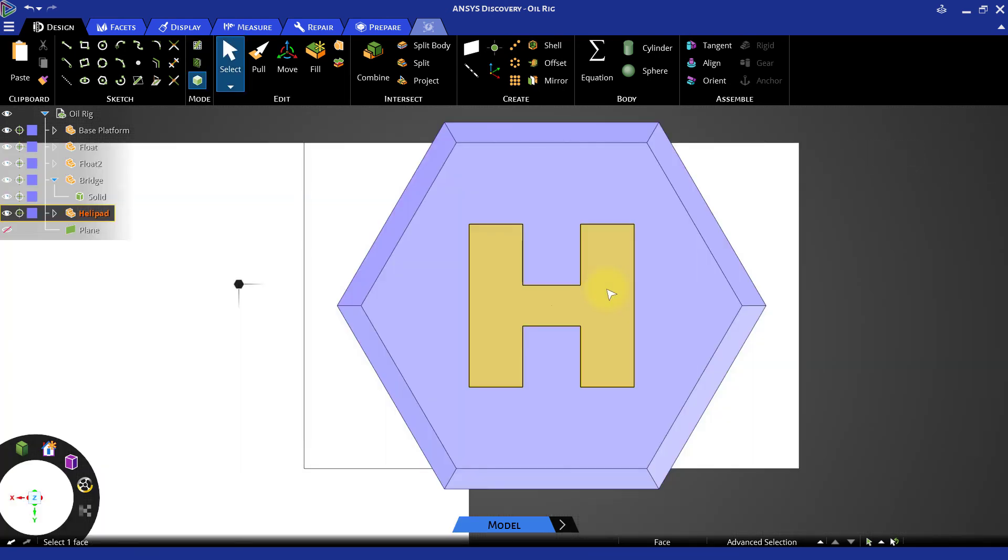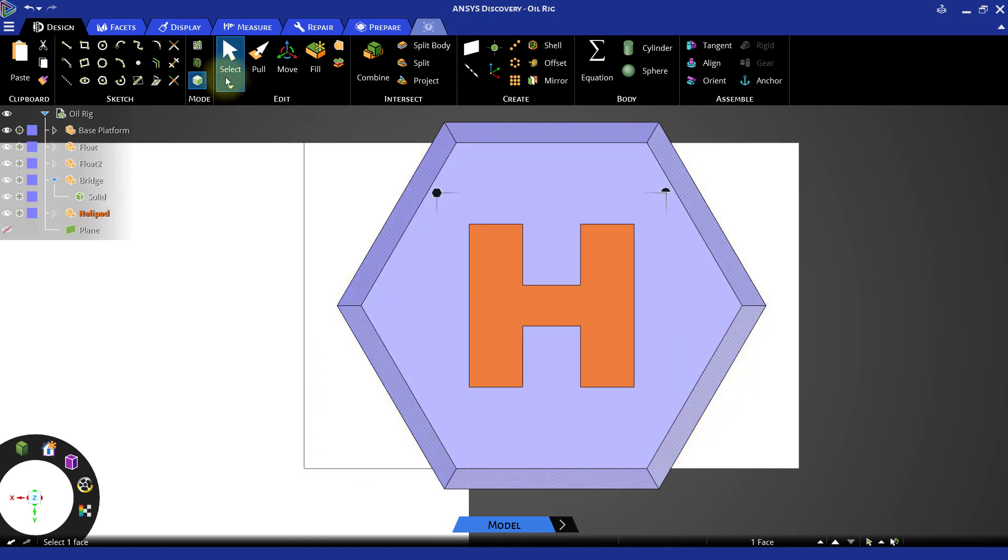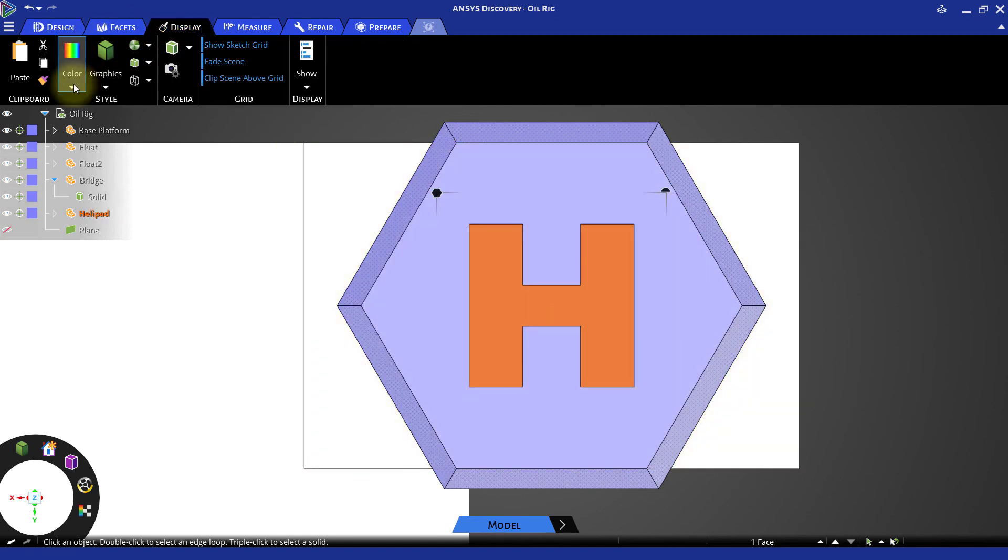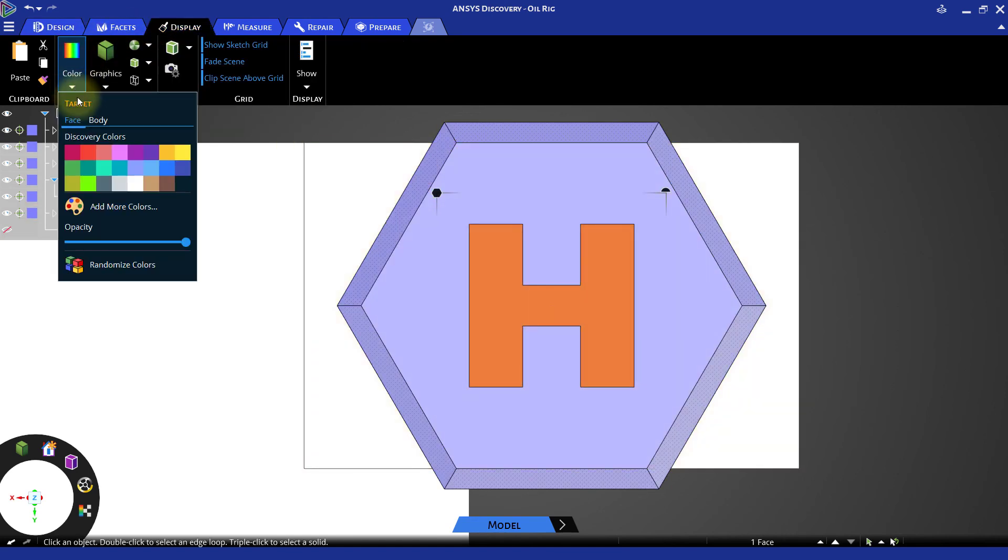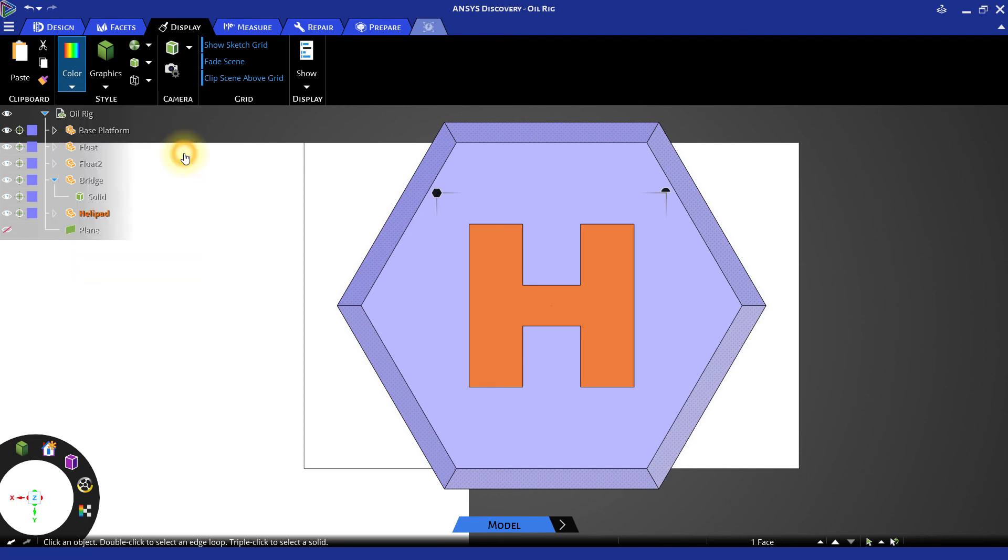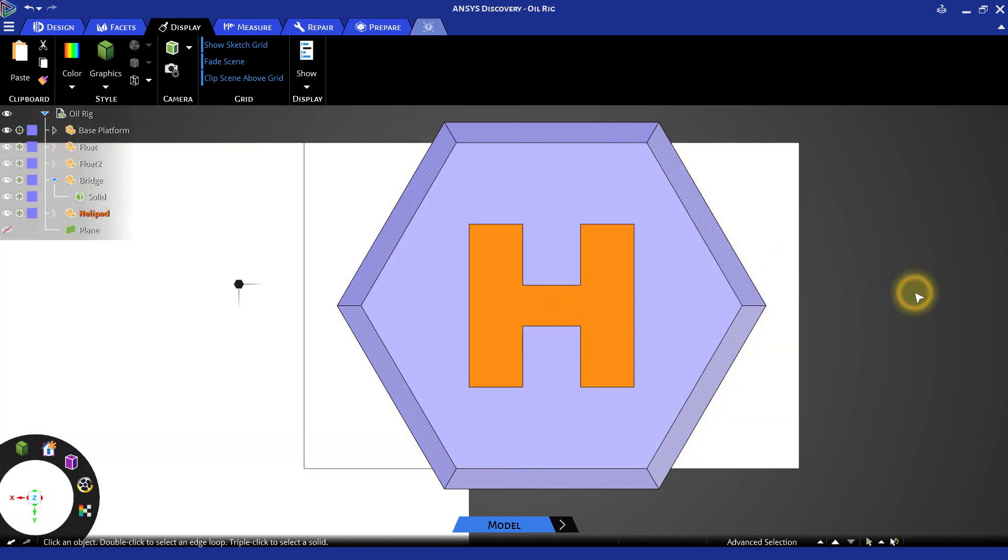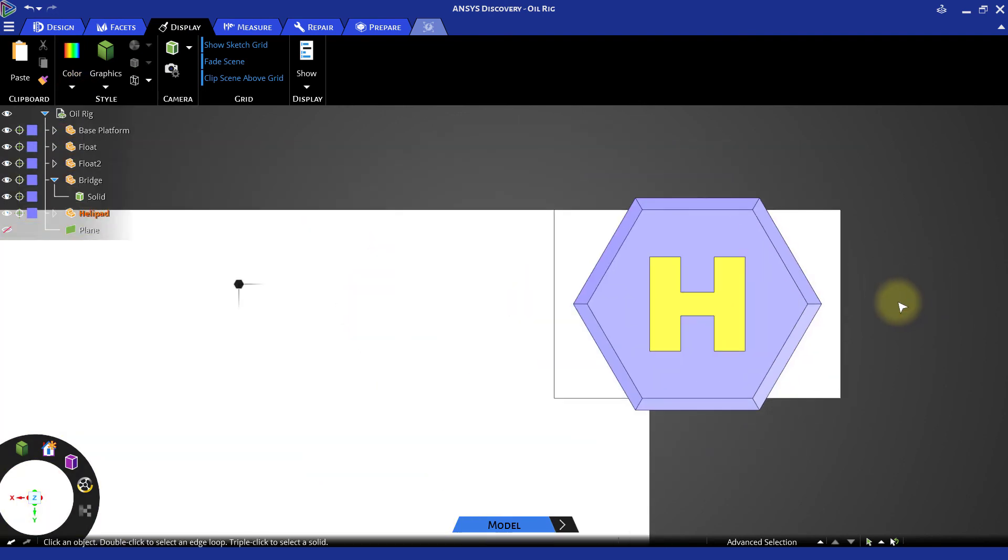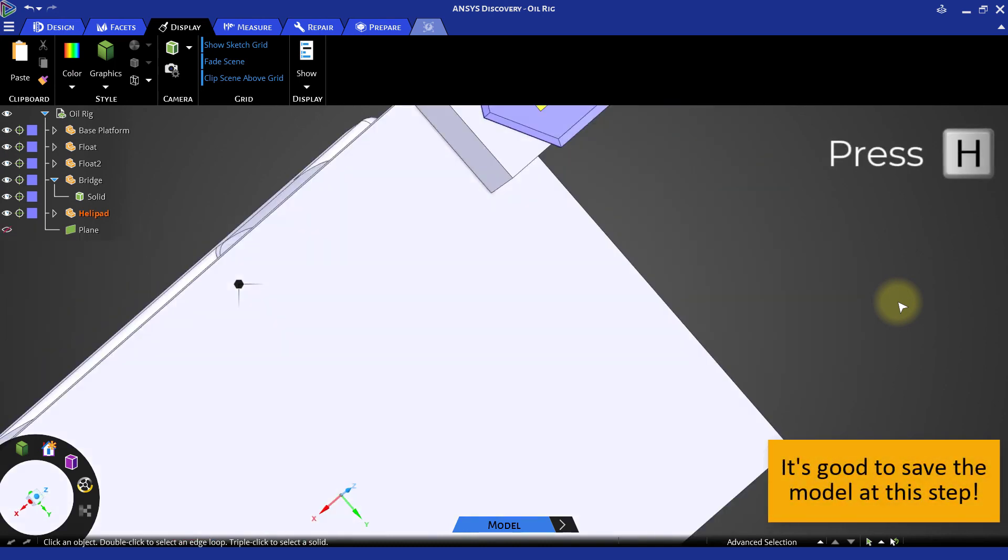Select the H-shaped face and go to the Display tab and open the Color feature in the Style menu. Set Target as Face and change the color of the face to yellow. The helipad is now completed.